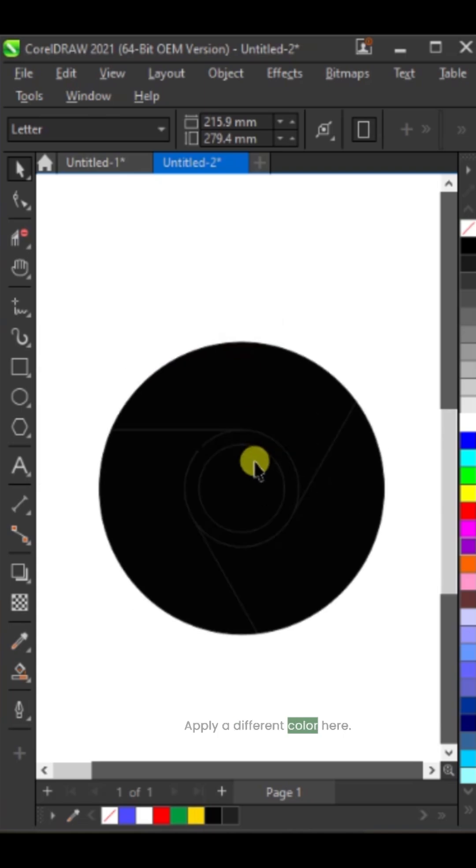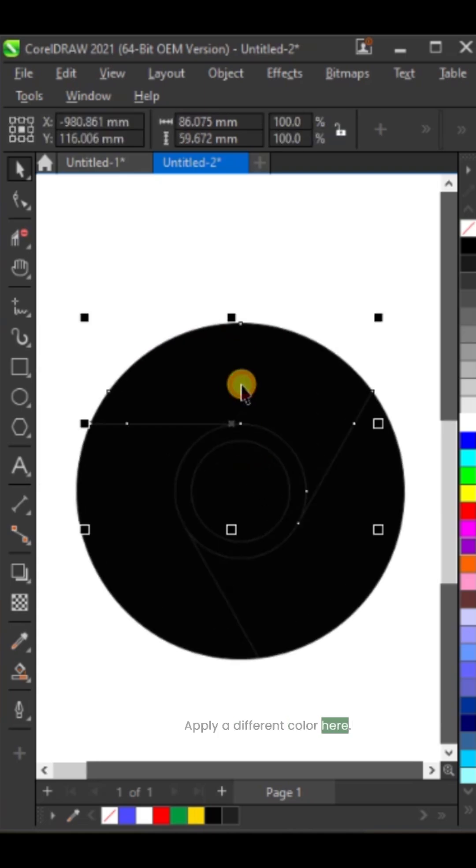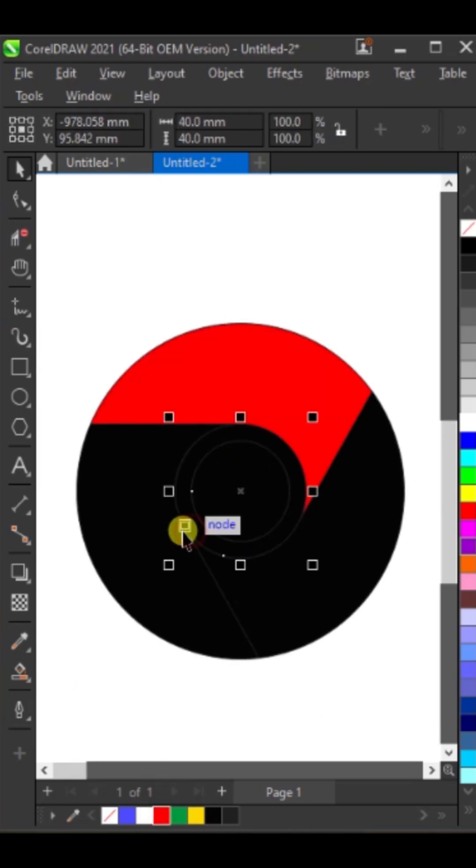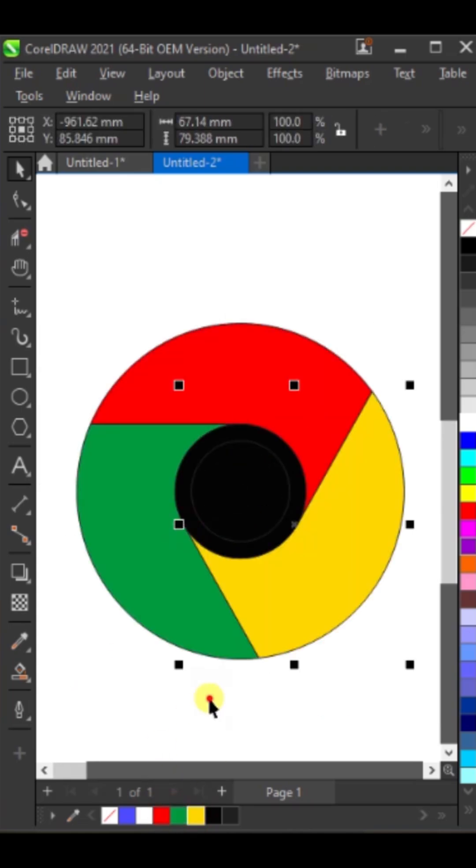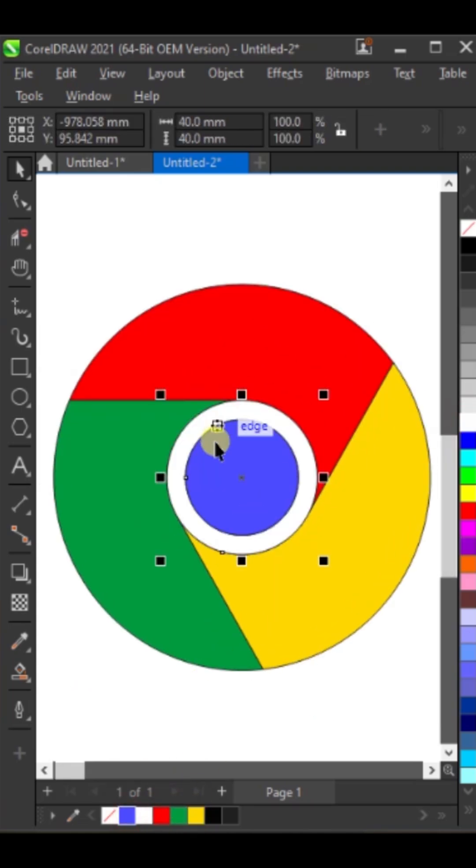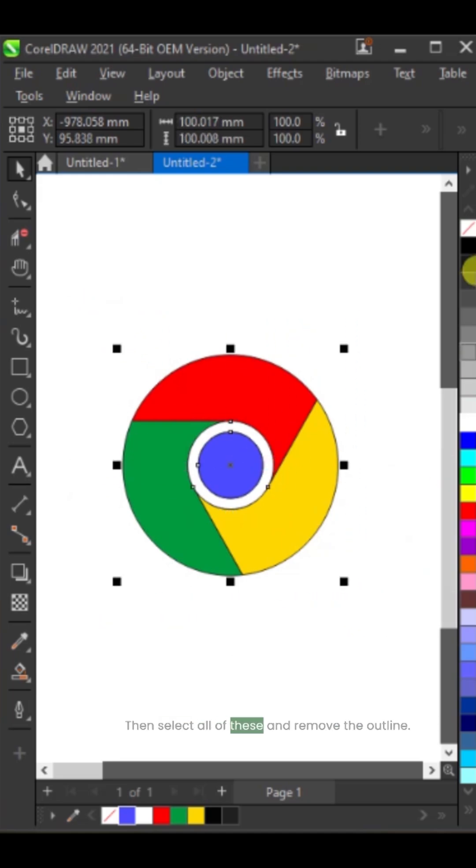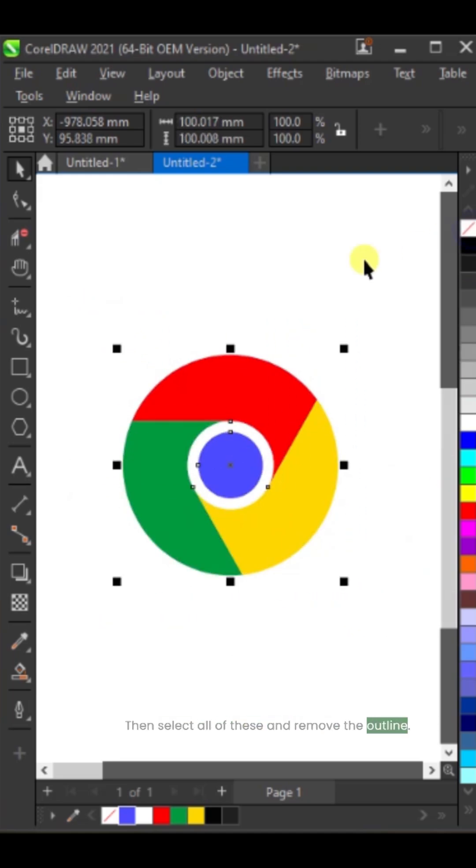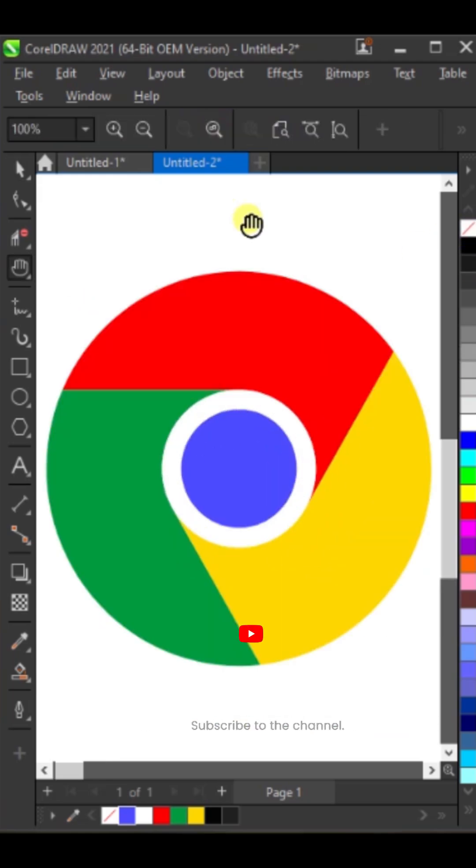Apply a different color here. Then select all of these and remove the outline. Subscribe to the channel.